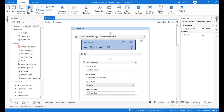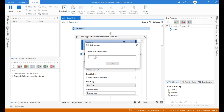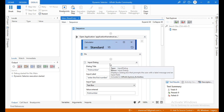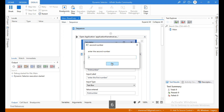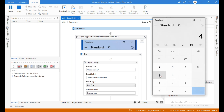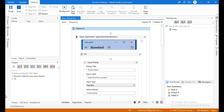Let me run the automation. I will give the first input as 4 and the second input as 6. It is adding 4 plus 6 and clicking equals, giving the result 10. This is how to use dynamic selector activity in UiPath. Thanks for watching — please subscribe and like this video.